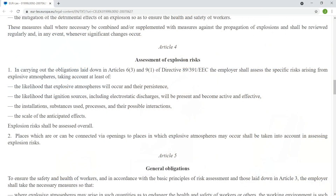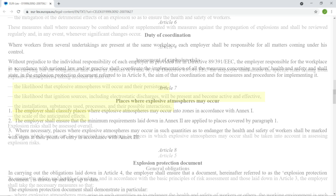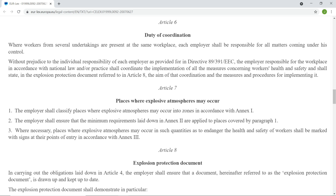As well as carrying out risk assessments of explosions, including the likelihood that explosive atmospheres will occur and their persistence, the likelihood that ignition sources including electrostatic discharges will be present and become active and effective, the installations, substances used, processes, and their possible interactions, the scale of the anticipated effects, as well as other duties such as the coordination of workers and the production of an explosion protection document.